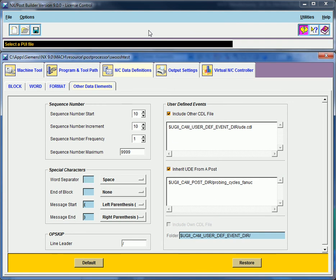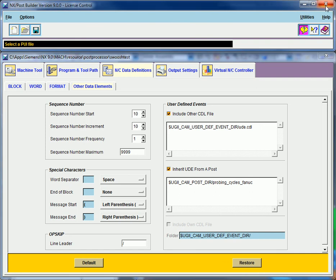So it should be good to go. So I'm just going to close it. Now we've added the probing cycles to our mill 3x post.